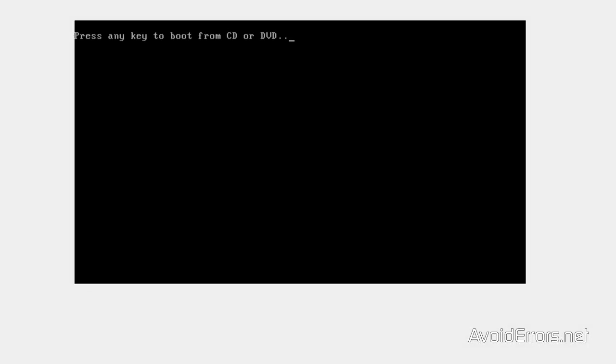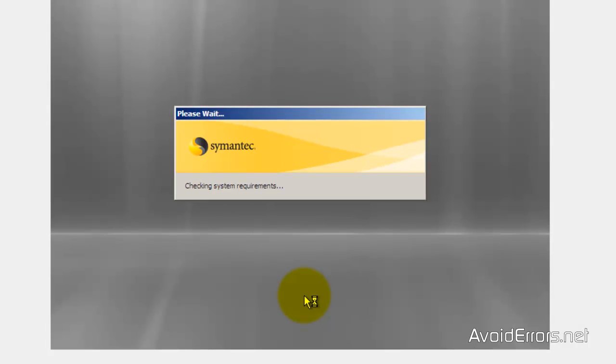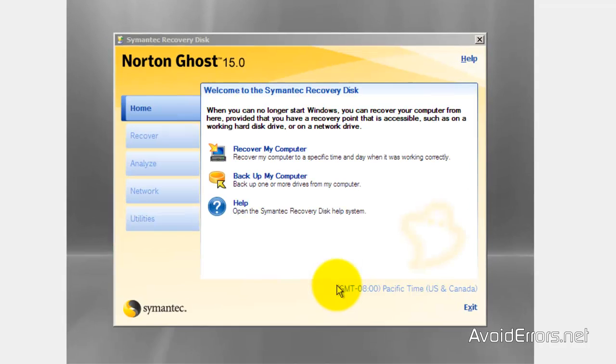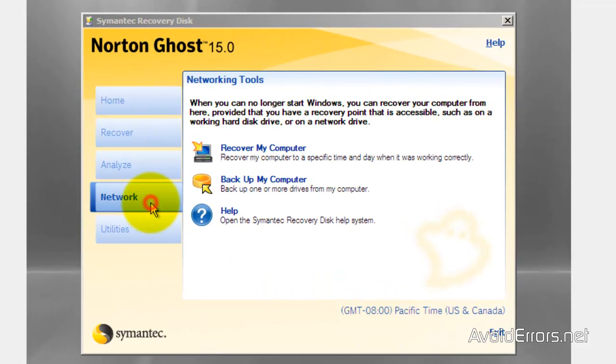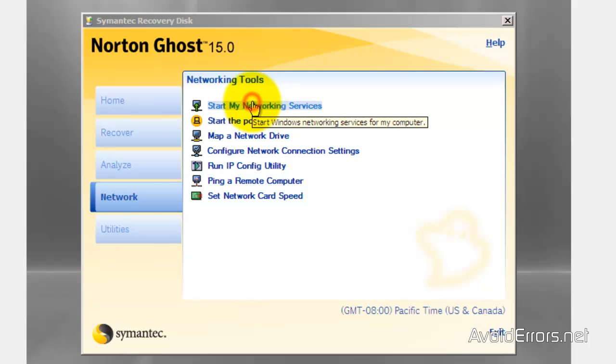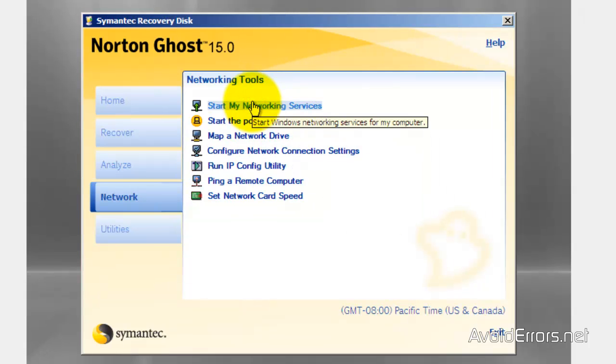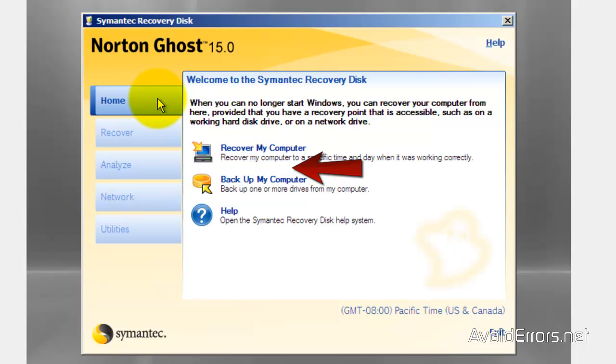When you see this press Enter. Accept the license terms and agreement. Click on network tab, start my networking services. If no errors come up, perfect. If you're not sure if you got an IP just run the IP config utility and there you will find out.